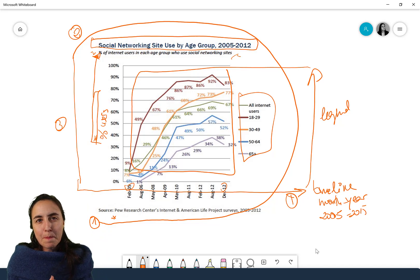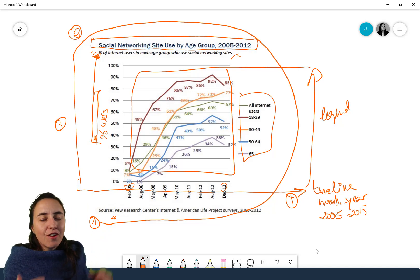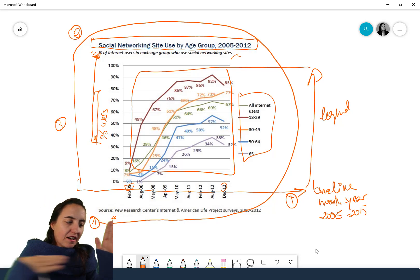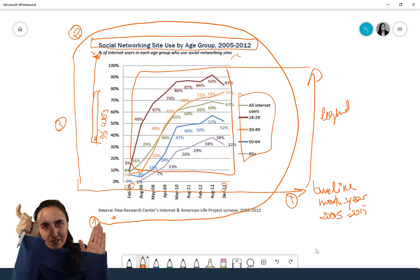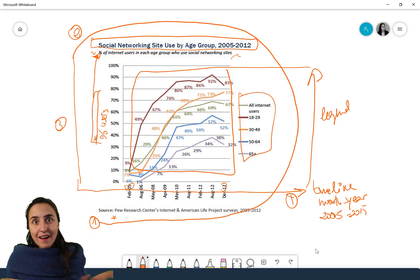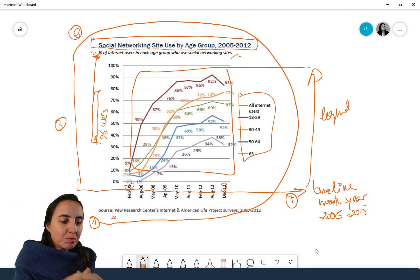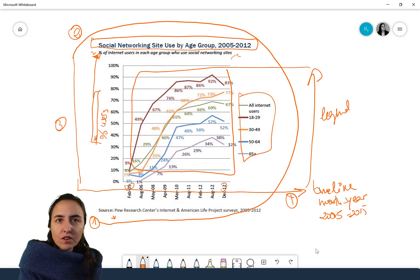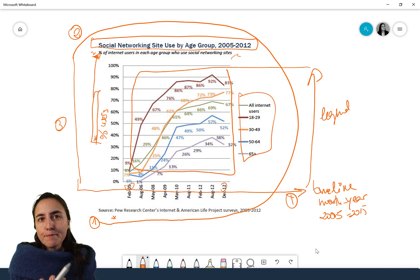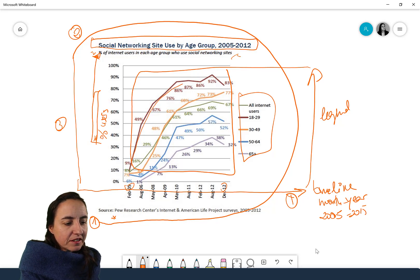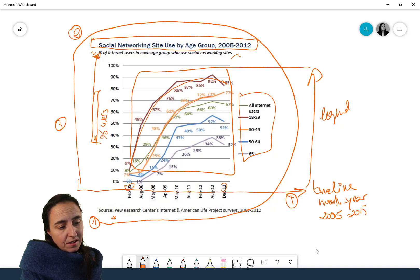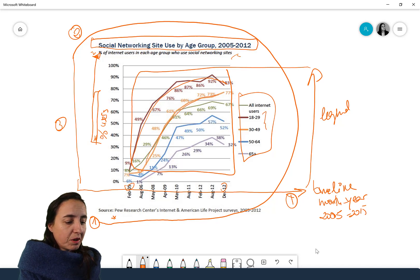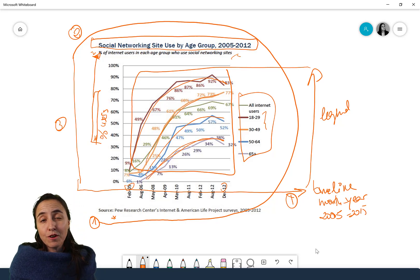Because now I know that this is percentage of users, I know that this is a timeline, I know the buckets they have, I know the period of time, I know who did it — I have all this background information. Then I can dip into the actual graph and see that there is an exponential growth of social networking site use, especially for younger people, but it is quite significant also for the other age groups.